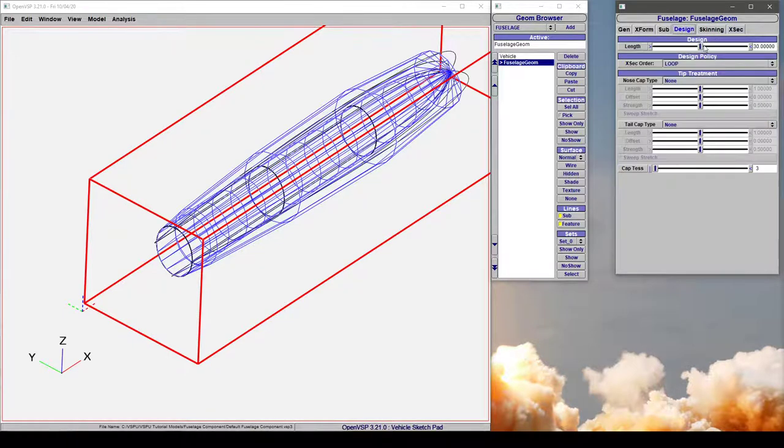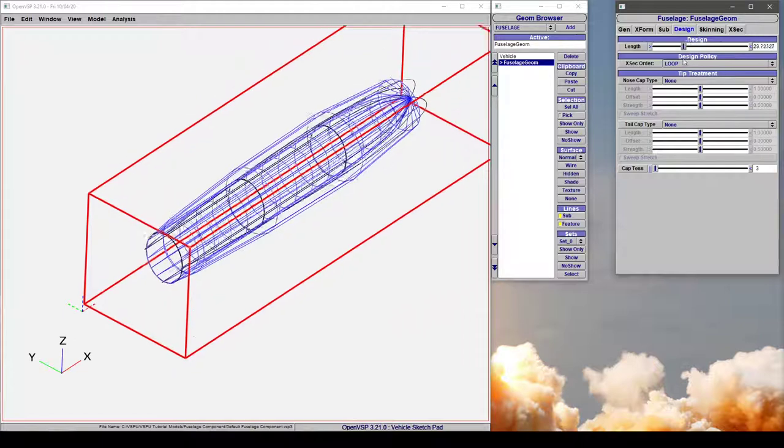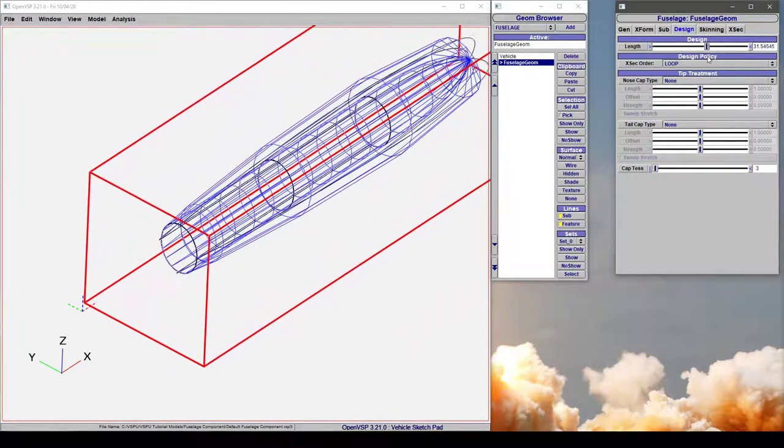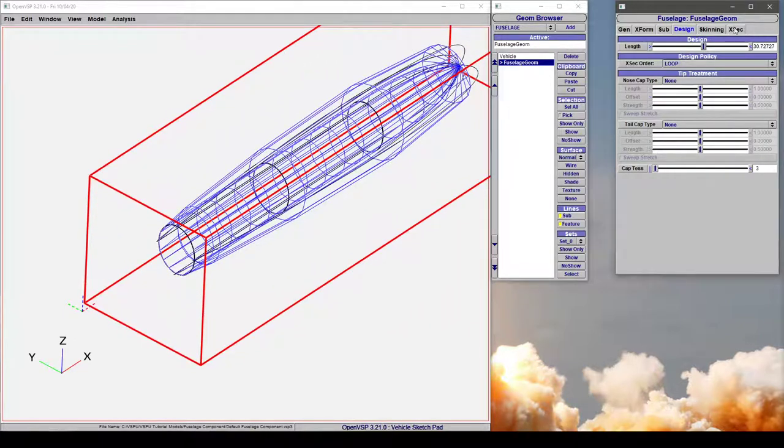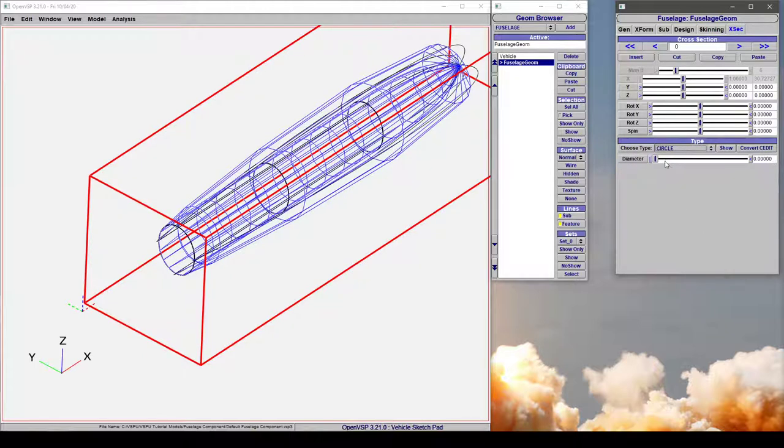Now, again, all of these continue to be placed relative. That hasn't changed. The difference here is that this cross-section, you can choose the type,